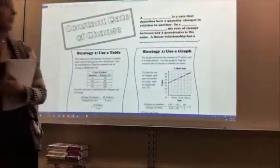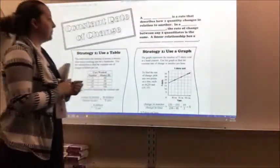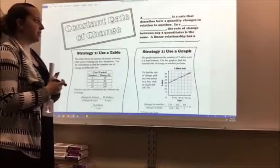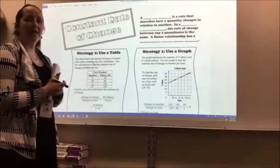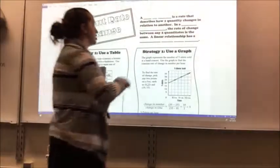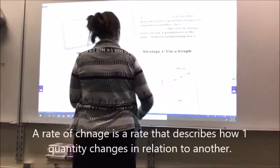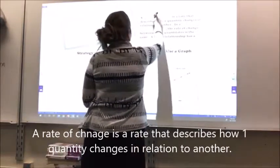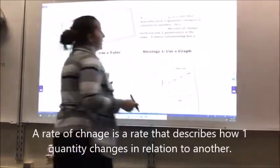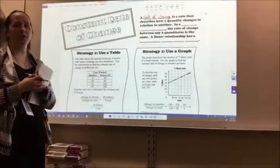We're going to start at the top where it says a blank, blank, blank is a rate that describes how one quantity changes in relation to another. In those three blanks, you're going to write 'rate of change.' So, a rate of change is a rate that describes how one quantity changes in relation to another.